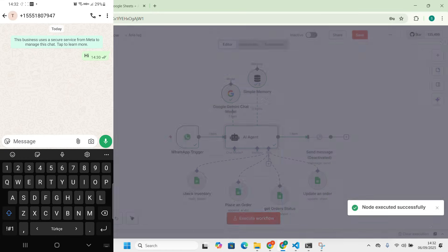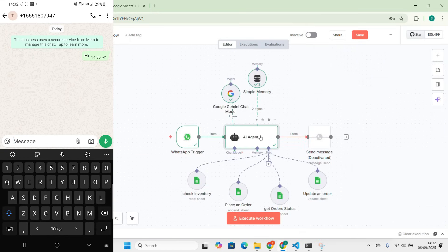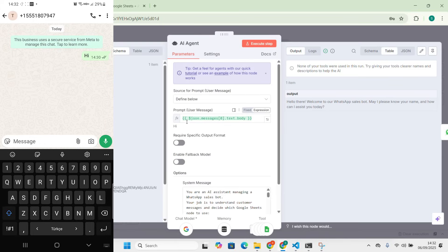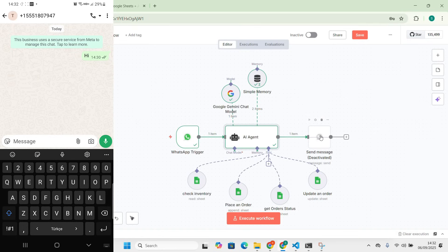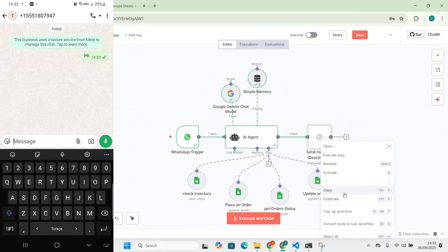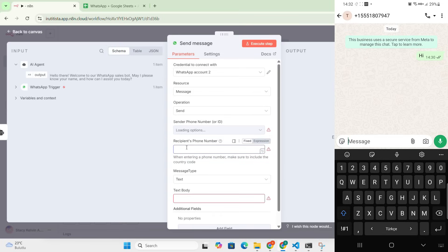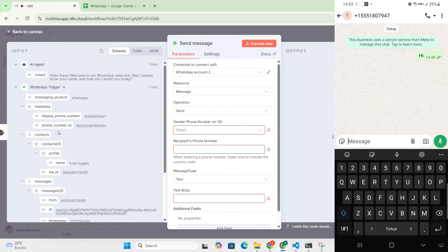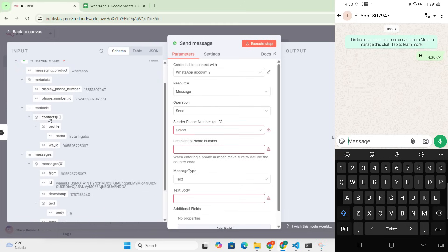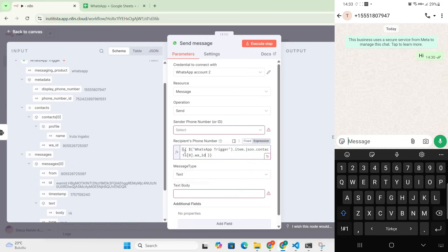Now let's run the workflow again with the system message in place. I said 'hi' and the agent responds: 'Hello there, welcome to our WhatsApp sales bot. May I please know your name and how can I assist you today?' The message works, but you can see the phone didn't receive it because the send node is still deactivated. Let me activate it now.